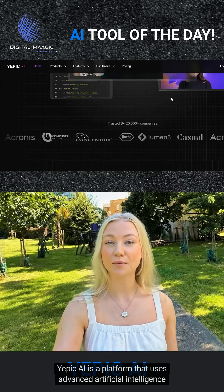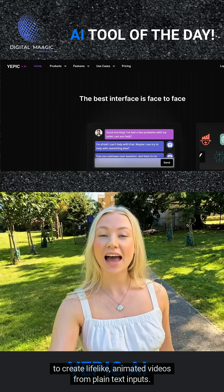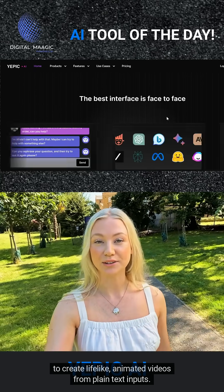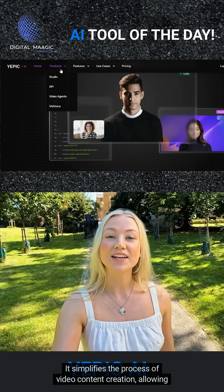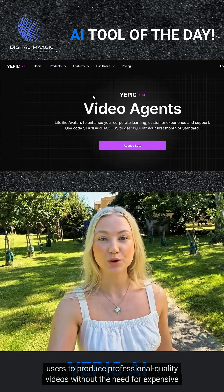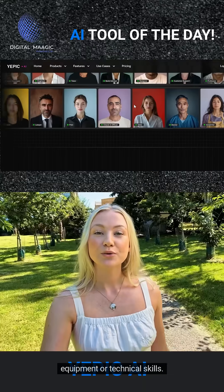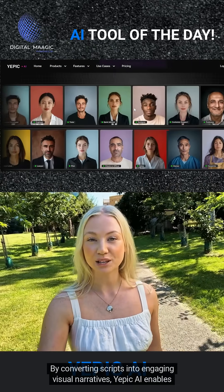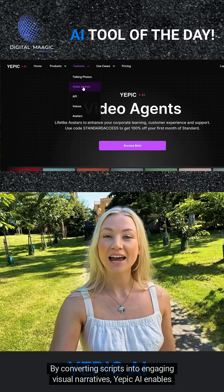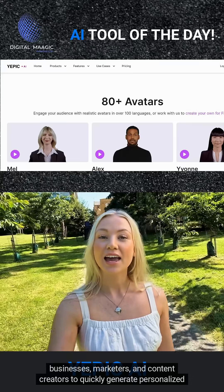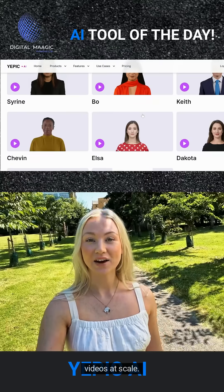YEPIC AI is a platform that uses advanced artificial intelligence to create lifelike, animated videos from plain text info. It simplifies the process of video content creation, allowing users to produce professional quality videos without the need for expensive equipment or technical skills. By converting scripts into engaging visual narratives, YEPIC AI enables businesses, marketers, and content creators to quickly generate personalized videos at scale.